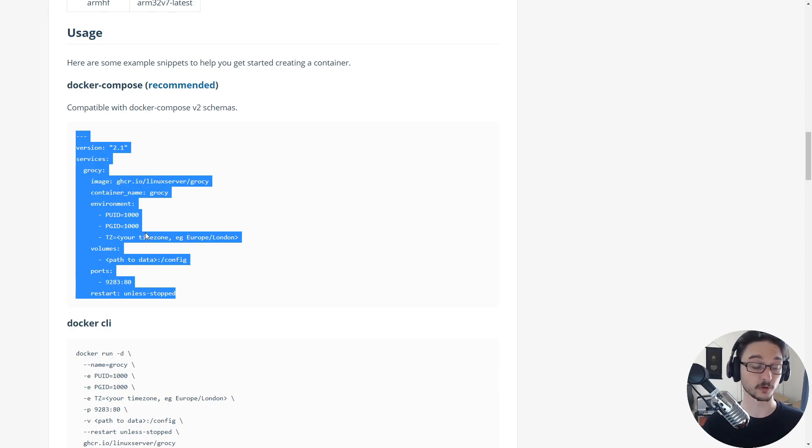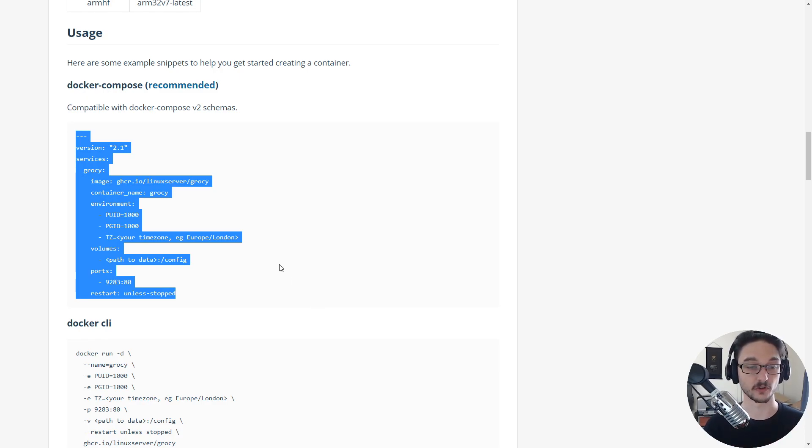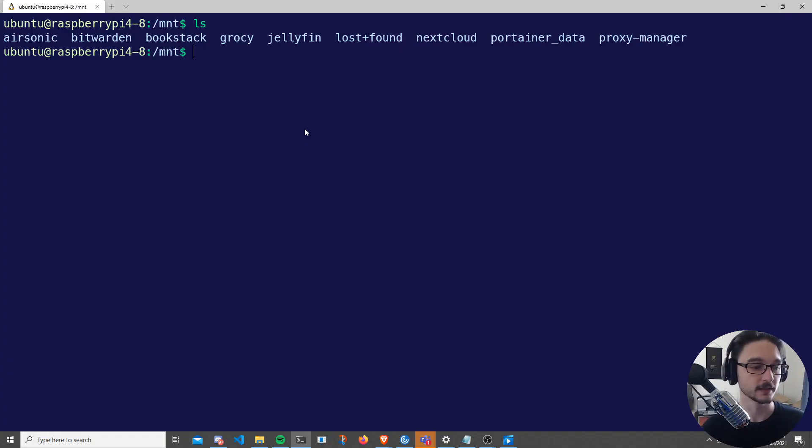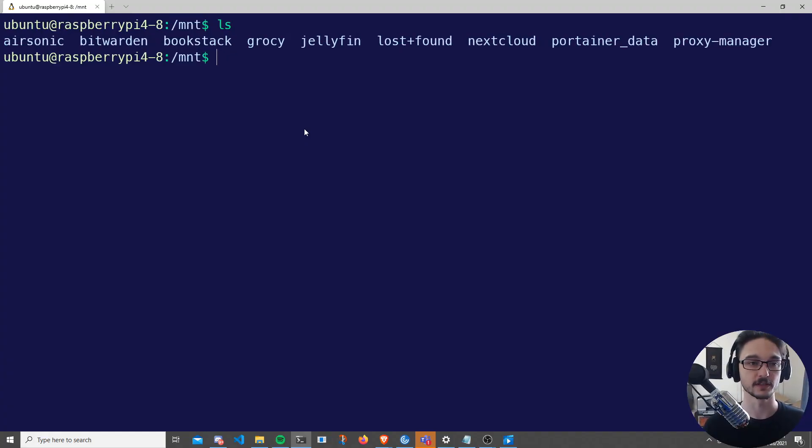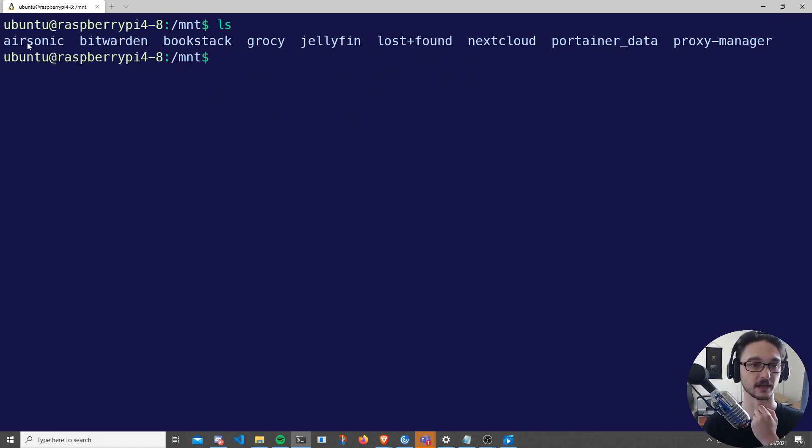It's pretty simple. All you need to do is go to your server, and once you're in your server we will create a folder to store this Docker Compose file. On my server, what you can see here is that I actually have a folder for all of the applications I run. Here you can see I have Airsonic, Bitwarden, Bookstack, and then Grocy.